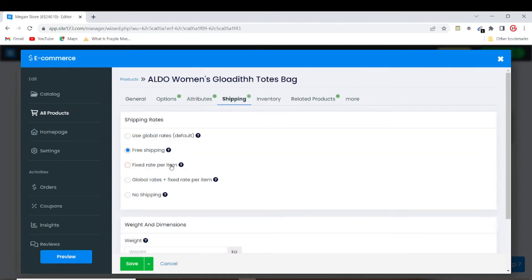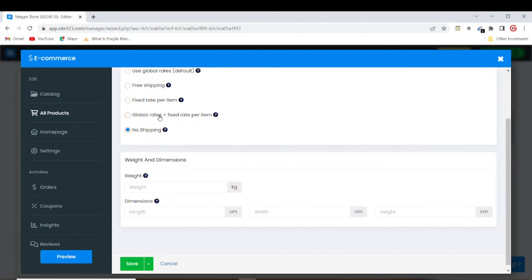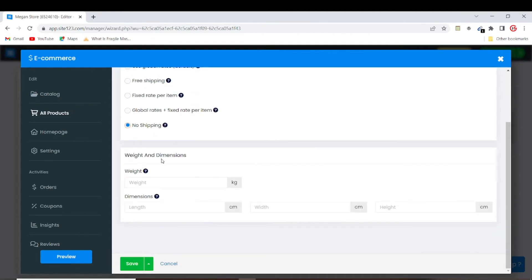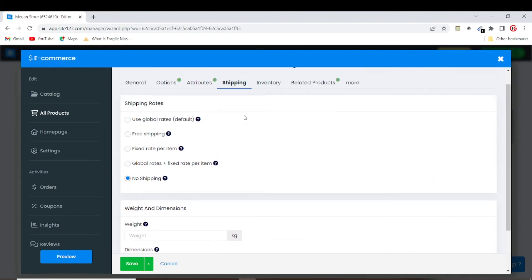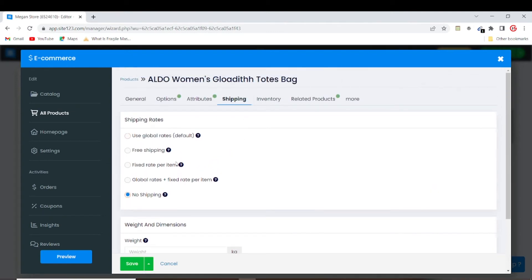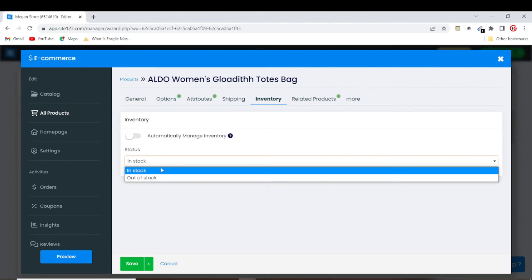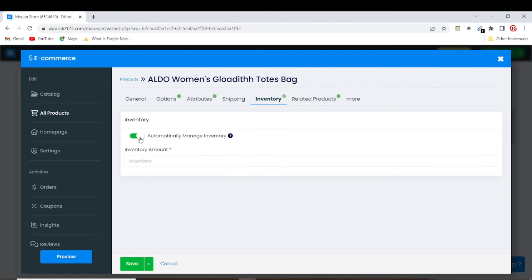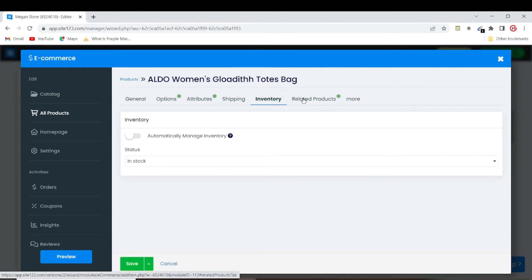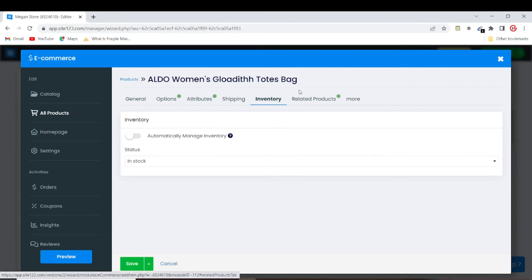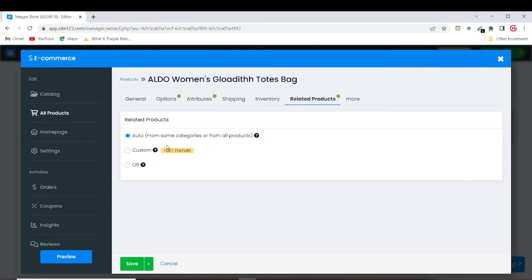Moving on, you can go to Shipping and set free shipping if you want, or leave it if you're selling a digital product. You can add the weight and dimensions of the product so it can calculate shipping costs automatically. For Inventory, the product is in stock. I prefer to manage inventory manually so I'll leave the automatic settings alone.